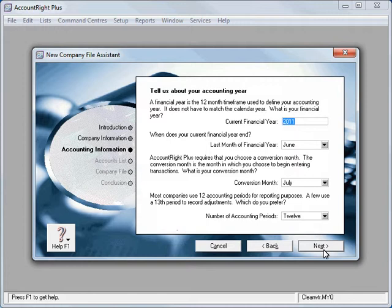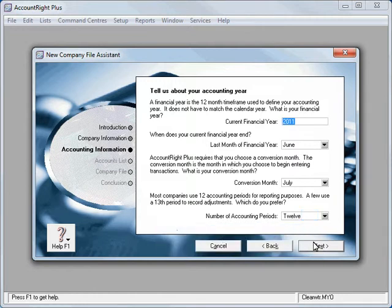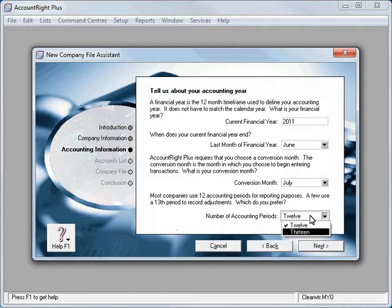That is the first month that you're going to be using the data file. If you were setting up say in September in MYOB you would set September as the conversion month. Finally there's an option here called 13.